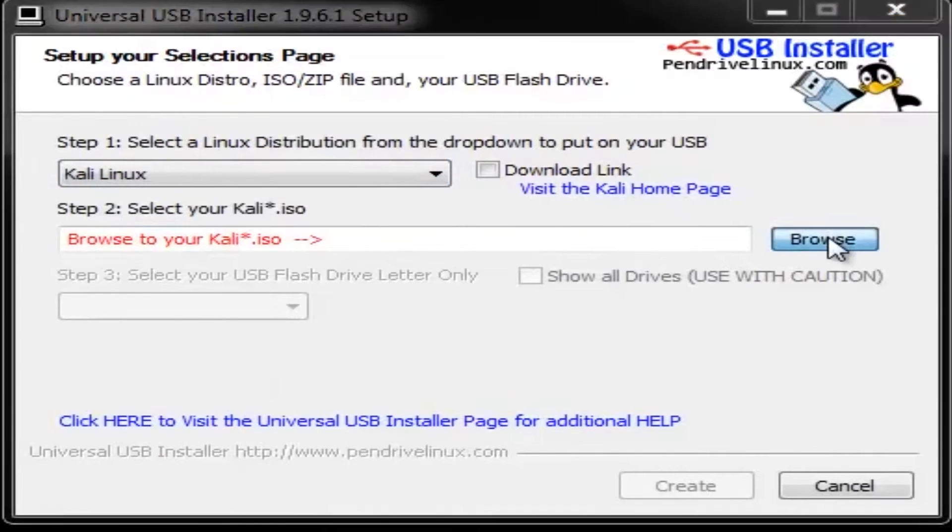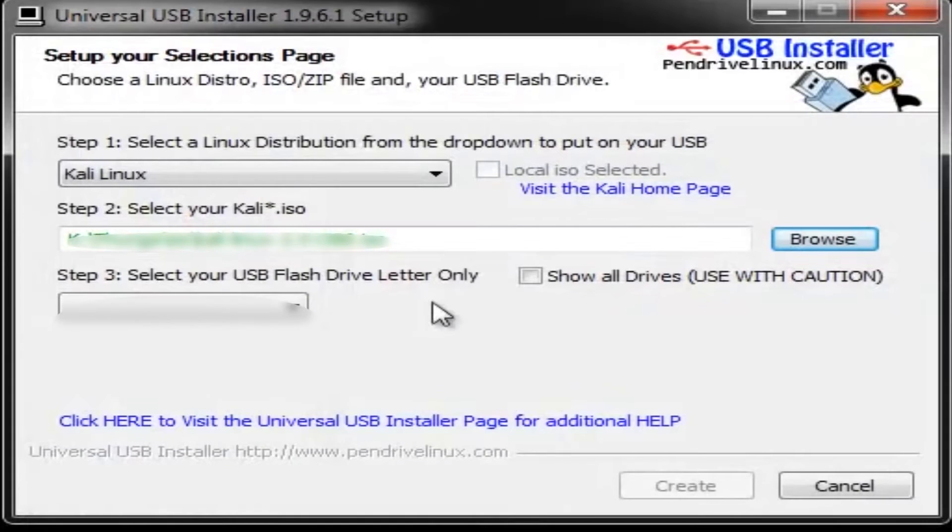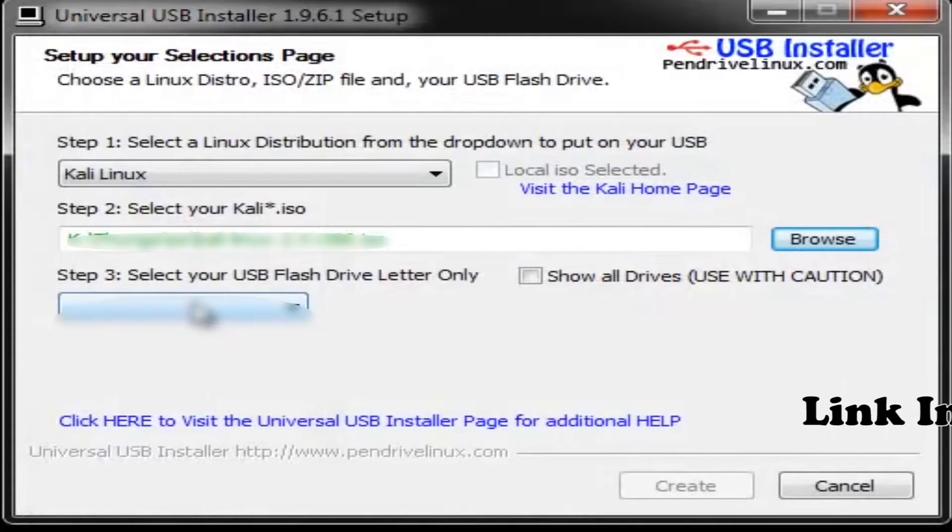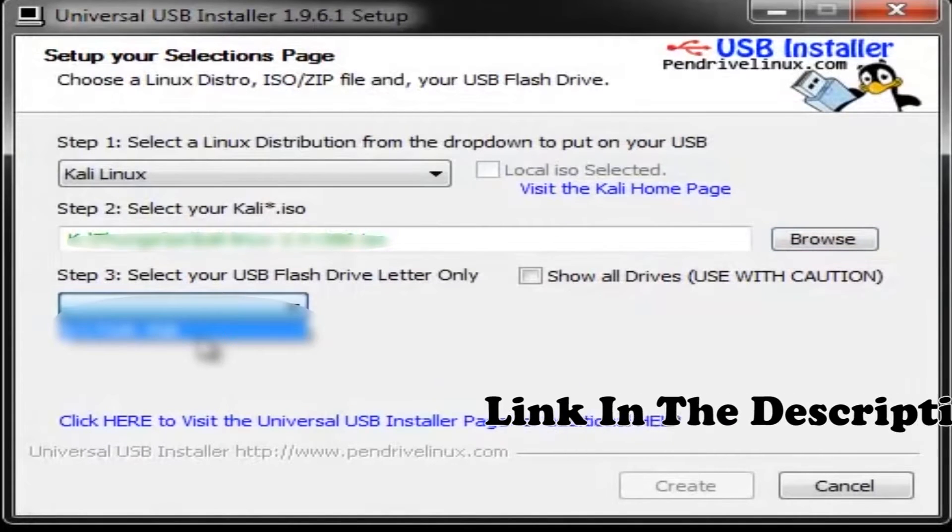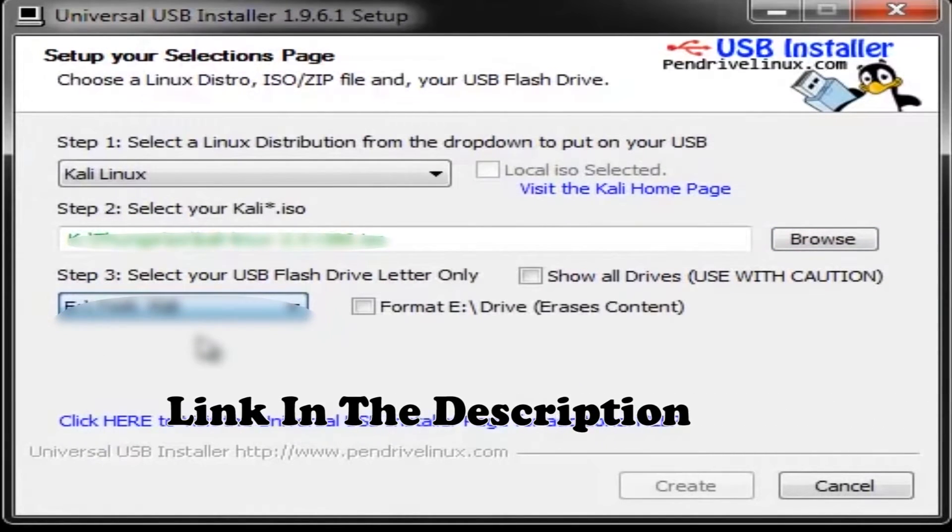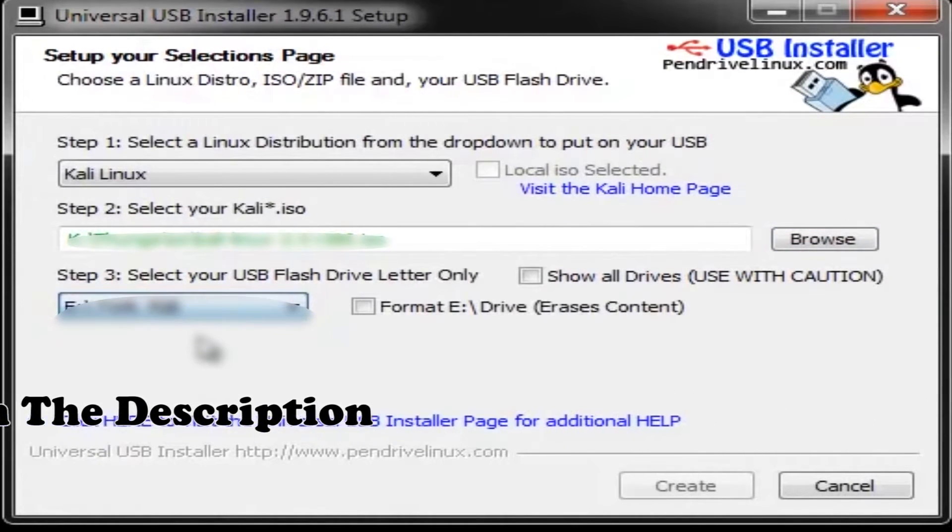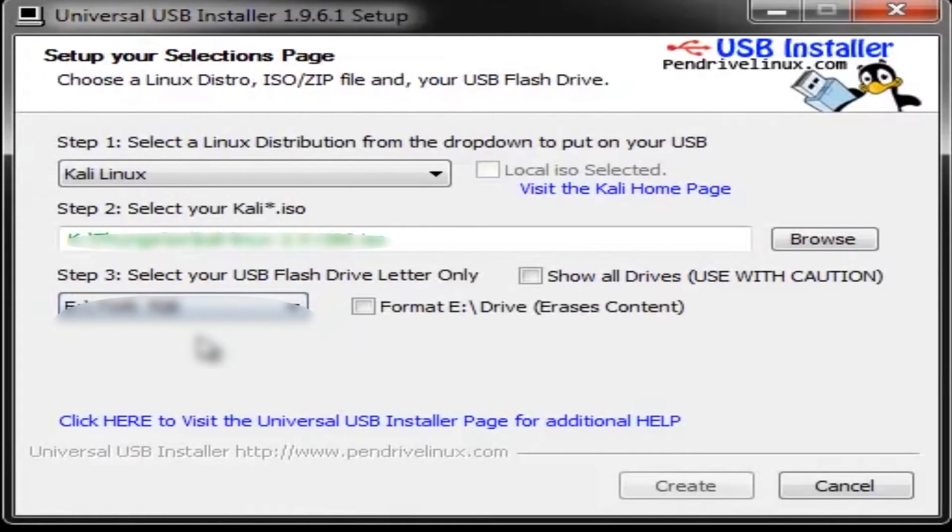Then select the ISO file of Kali Linux that you have downloaded. Now from here select the pendrive name. That is E drive in my case. Be very sure to select the pendrive only. Do not select something other, it could erase all the data.